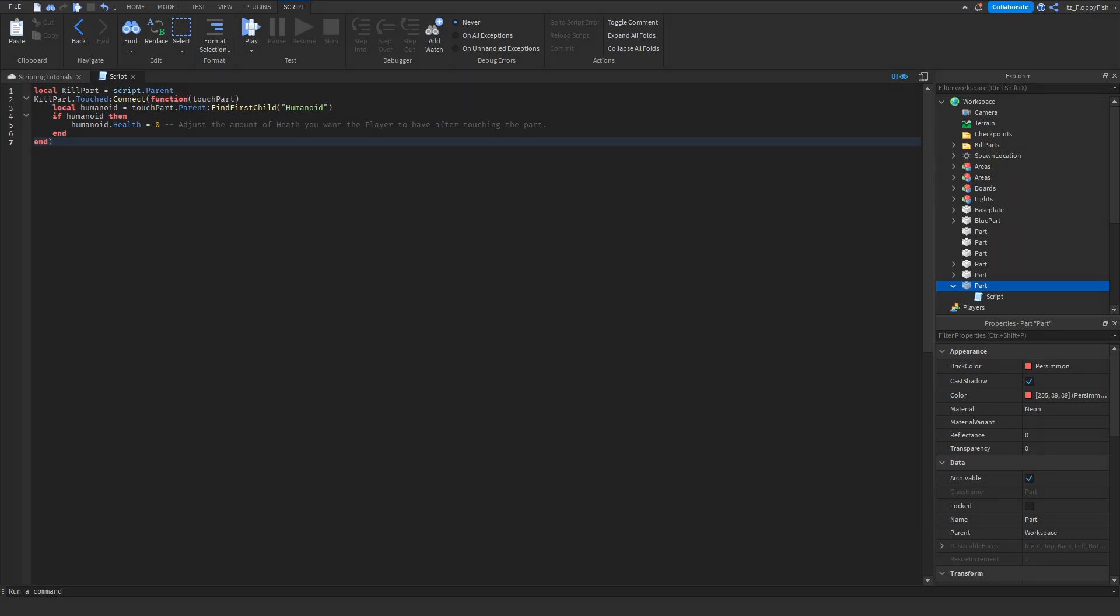Now that we've inserted the script, if you want, you can adjust parts of the script. By where it says humanoid.health equals zero, you can adjust the amount of health you want the player to have after touching the part. The default is set to once the player touches the part, it will have zero health, meaning the player will die.